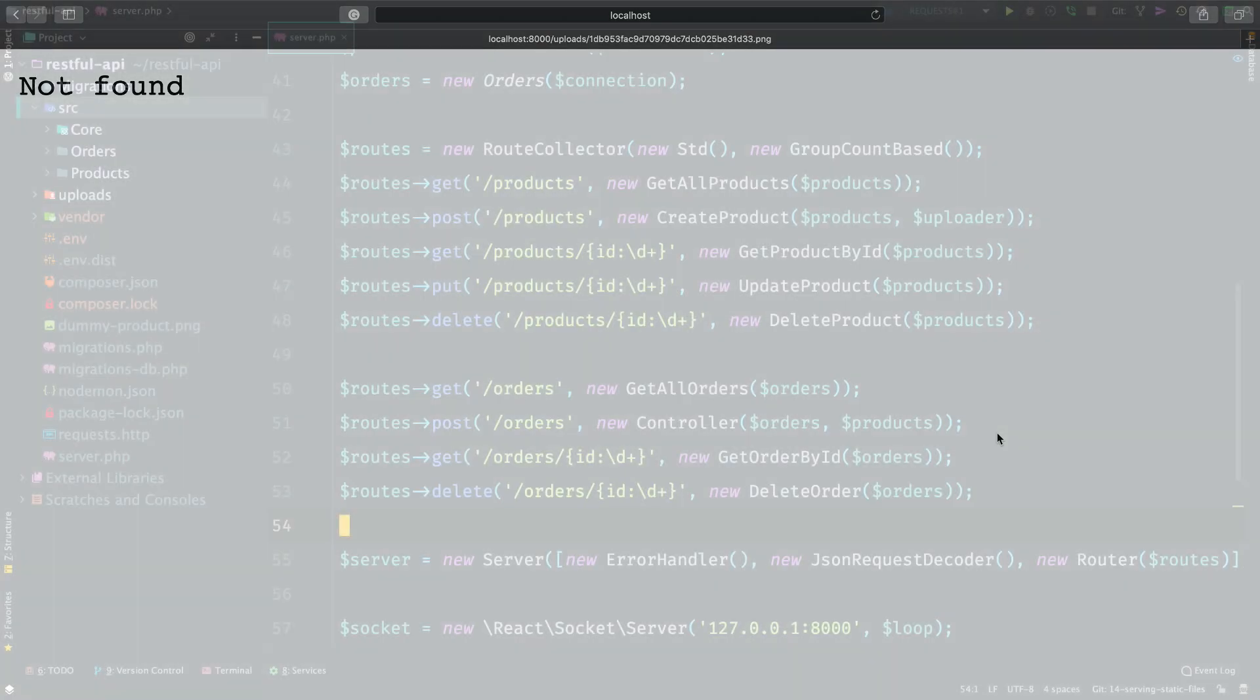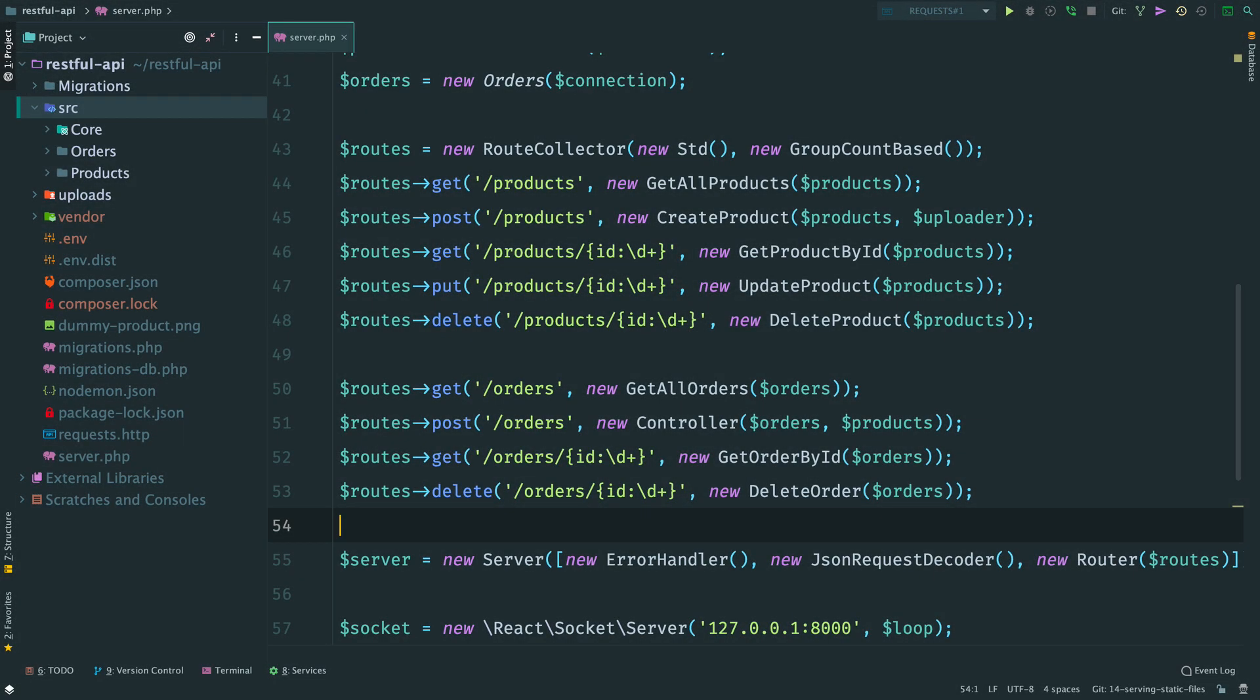Previously, we have faced an issue where we get 404 for our uploaded images. The reason is that we don't have a route for handling GET requests to uploads slash something.